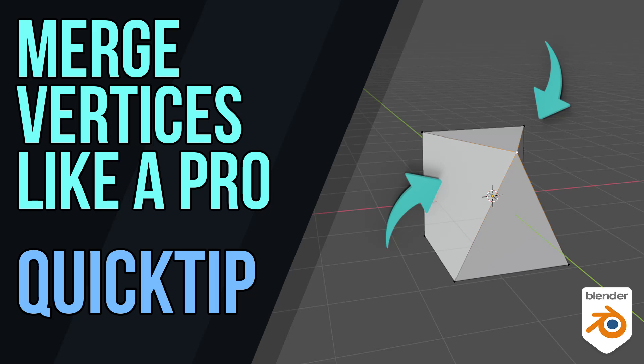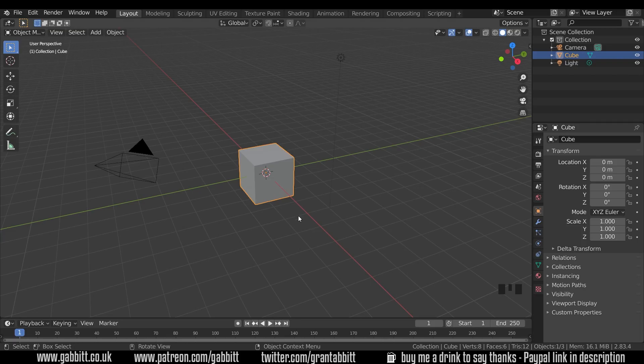Hello and welcome to Gabit Media. I'm Grant Abbott and today we're going to talk about merging vertices. Do remember to check out the playlists in the description and the playlist on the channel for more free courses.